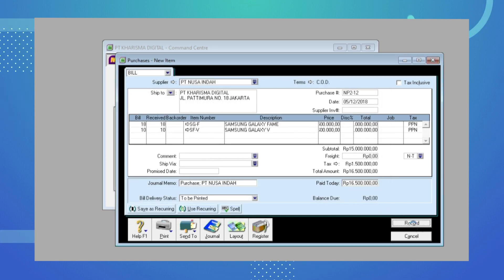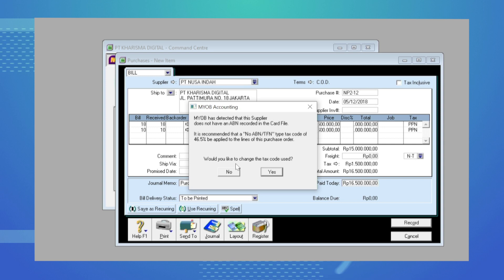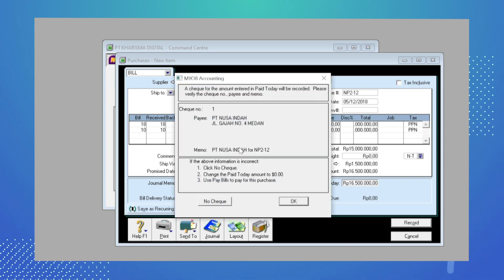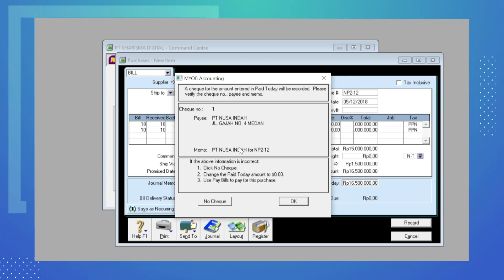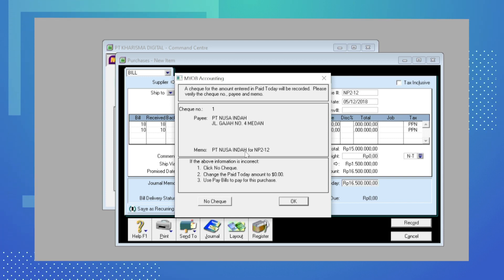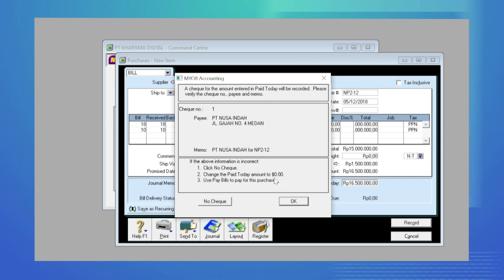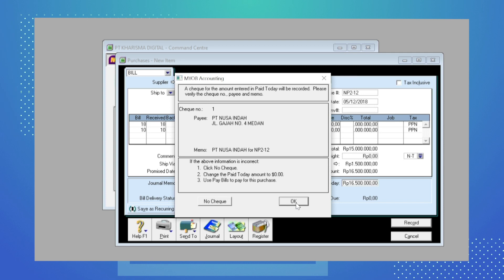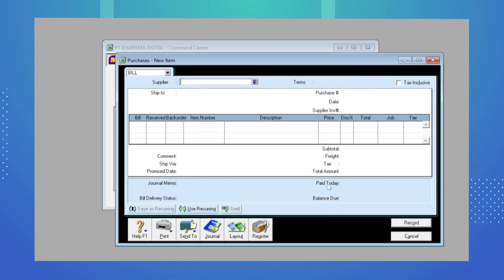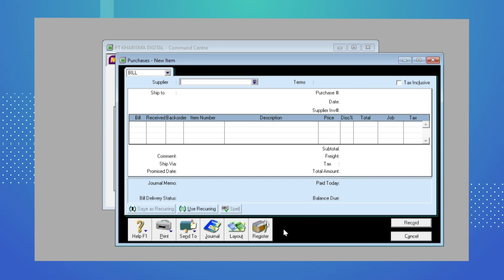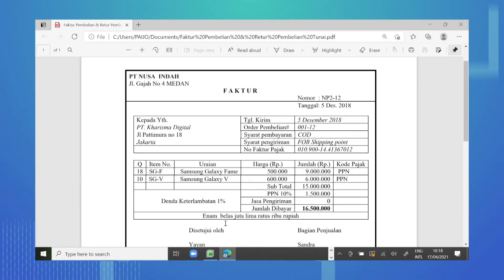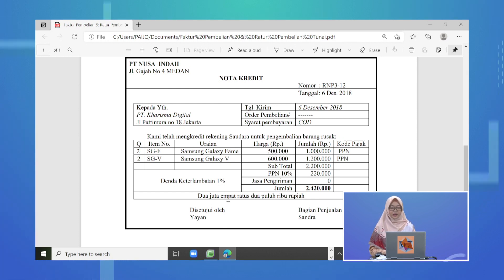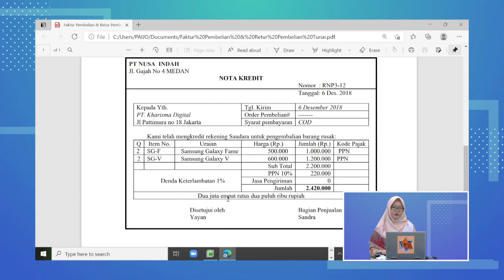Kemudian dari sini kita bisa record. Ada pertanyaan untuk mengubah kode pajak — tidak perlu diubah, sudah sesuai. Karena ada pembayaran faktur pembelian ini, ada pertanyaan apakah mau ada ceknya. Kita klik OK saja karena tidak ada informasi nomor cek. Setelah ini selesai untuk pembelian tunai, berikutnya kita akan praktekkan langkah untuk meng-input transaksi retur pembelian tunai.